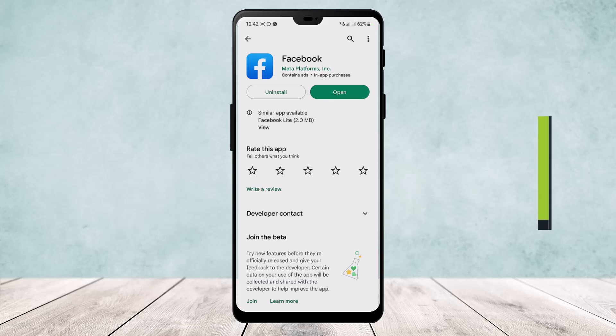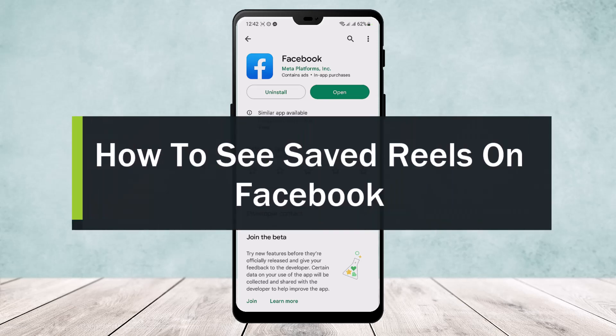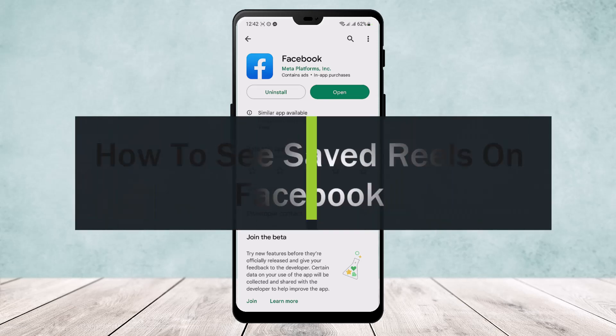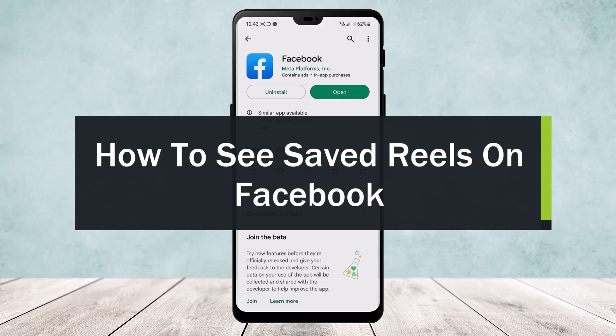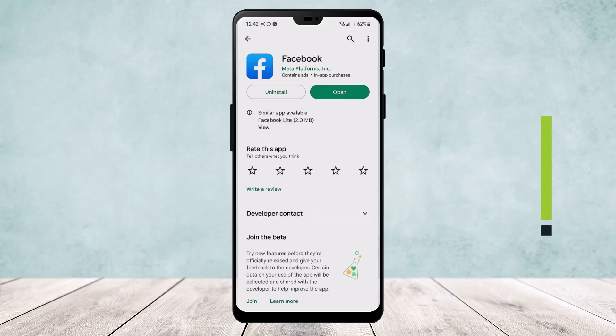How to see saved reels on Facebook. Hello everybody, welcome back to the channel. Today I'll guide you on how you can see saved reels or saved video reels on Facebook. Now the first thing is how you save it.